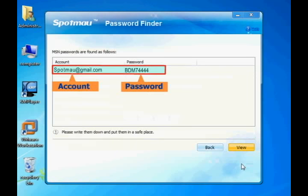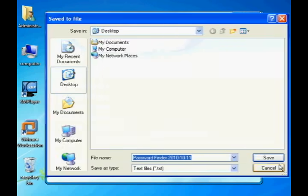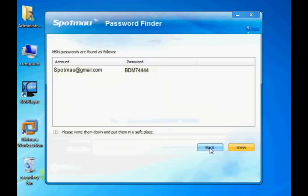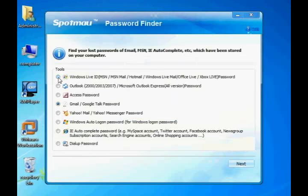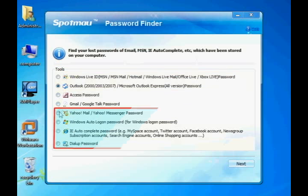The Google Talk account and password will be displayed. You may also export your password as a text file in case you need it in the future. With the same procedure, you can also find out other account passwords such as MSN, Outlook, and more.